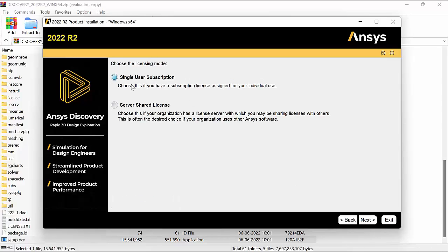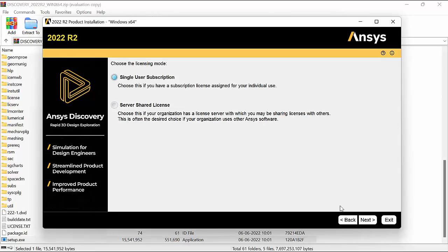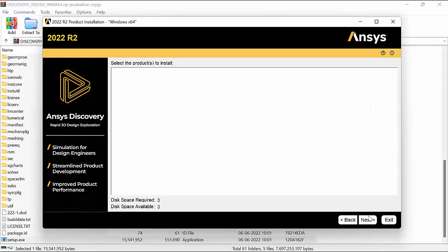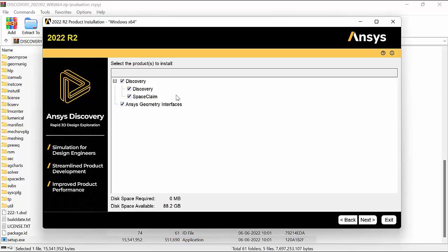There are two options: single user subscription if you have a user license, and shared license if you have a floating license. For this one, we'll go with a single user subscription. Click on next.